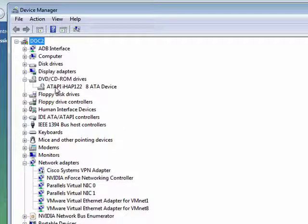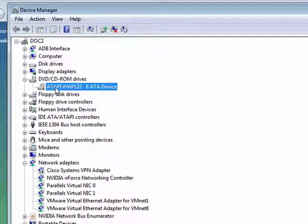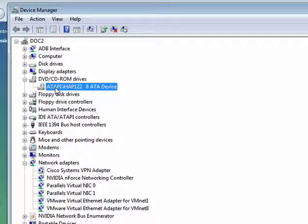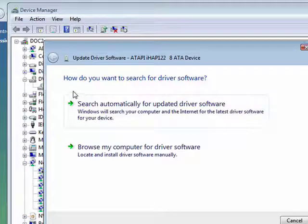So we'll say DVD. You select the actual device, right-click, and say update driver software.